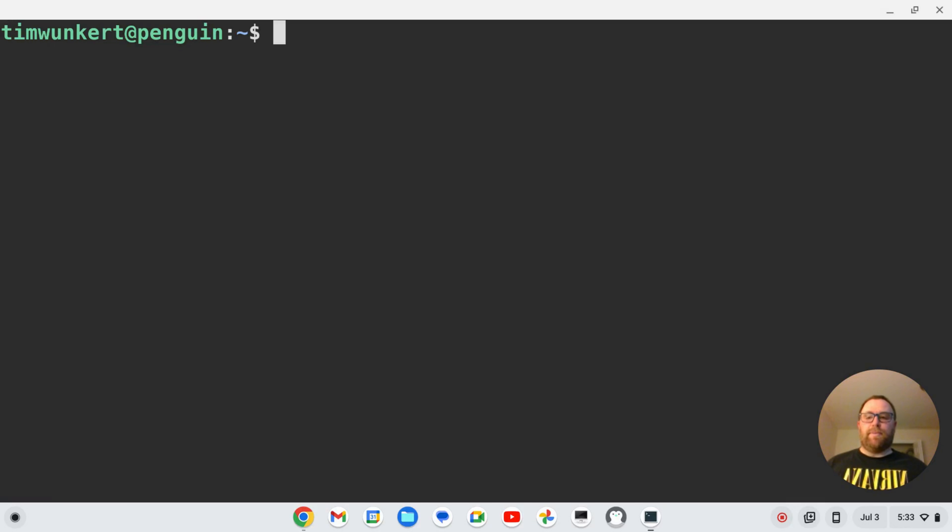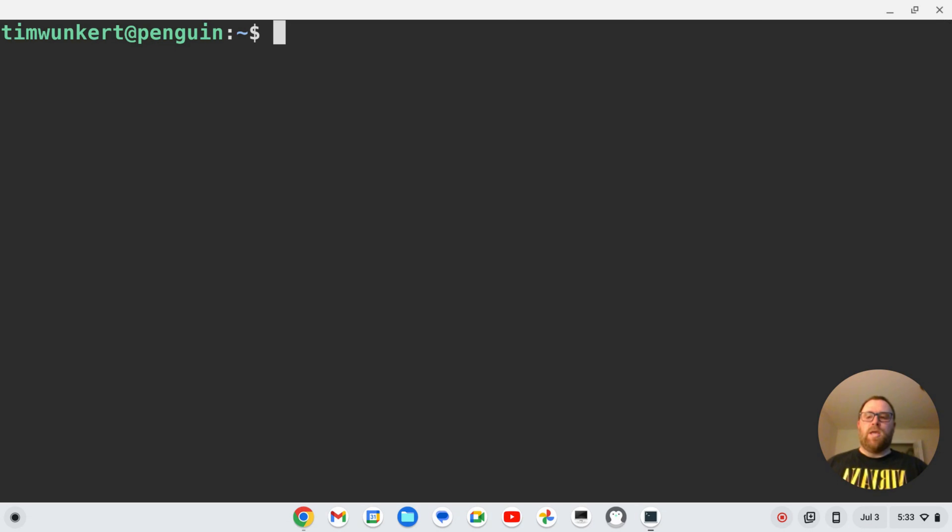Hi YouTube. Tim Unkert from UnkertEducation.com here. In this video, I'm going to show you how to set up Emmet for Vim without using a plugin manager like Vimplug.